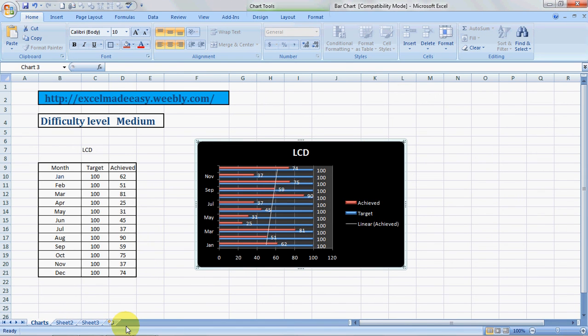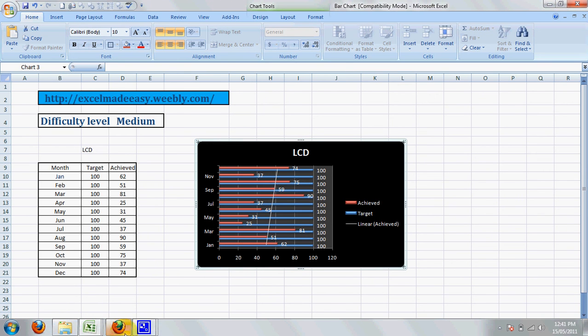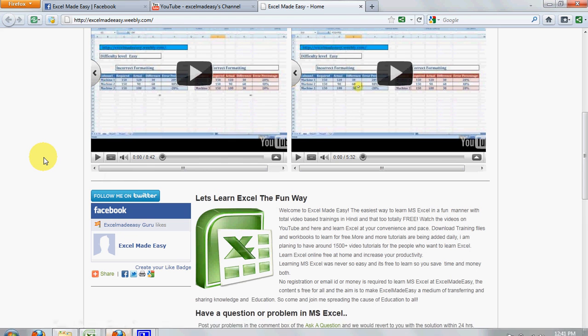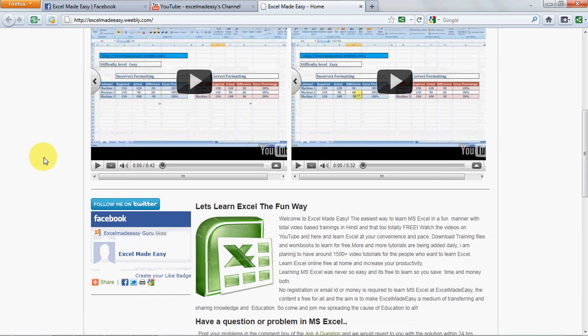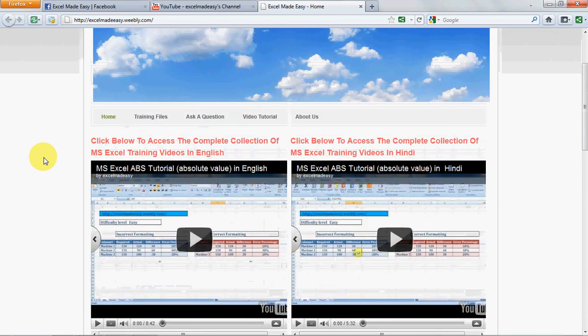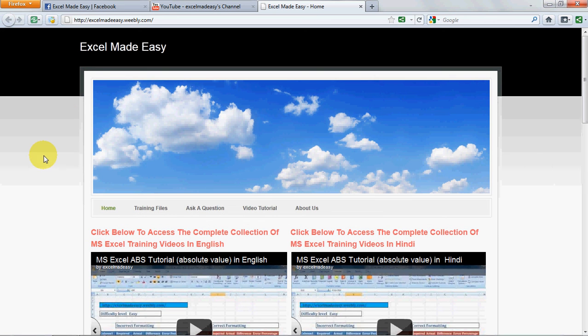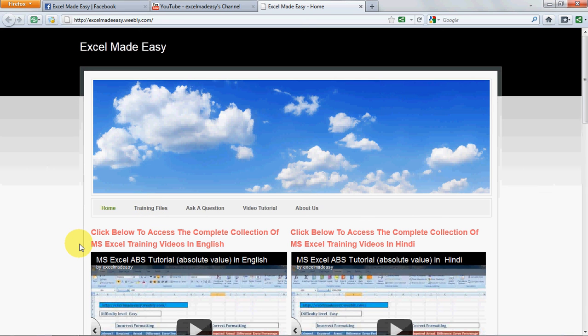Now, this file that you're looking at, this Excel file, is available for free download on my website, ExcelMadeEasy.weebly.com. Yes, this is my website. You just need to go to the training files and download the file from here so that you can follow along, practice along, or just keep it for your reference.